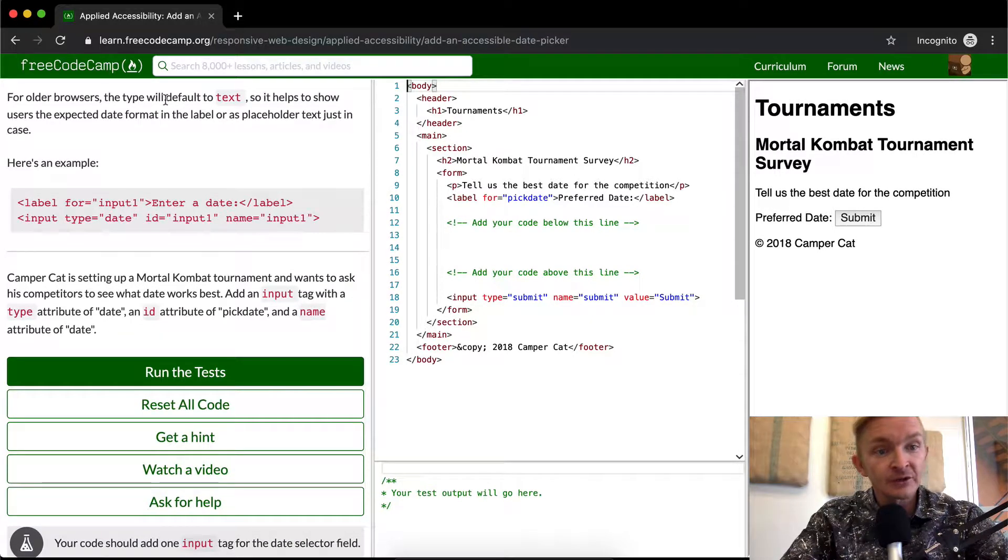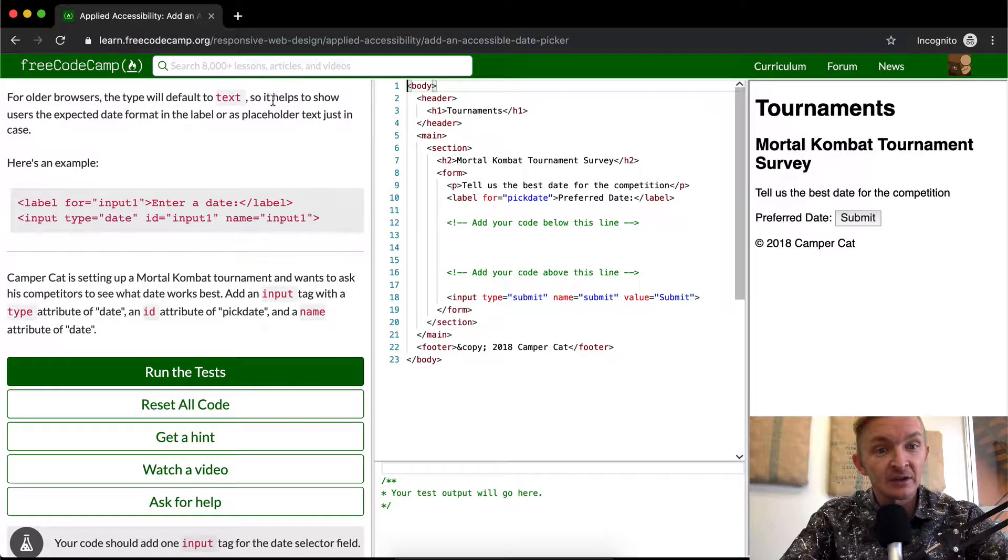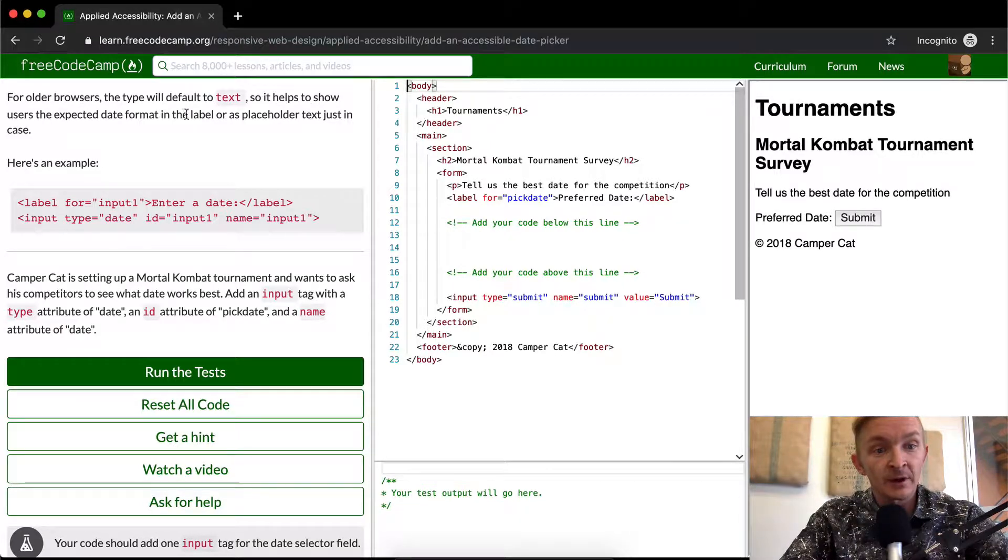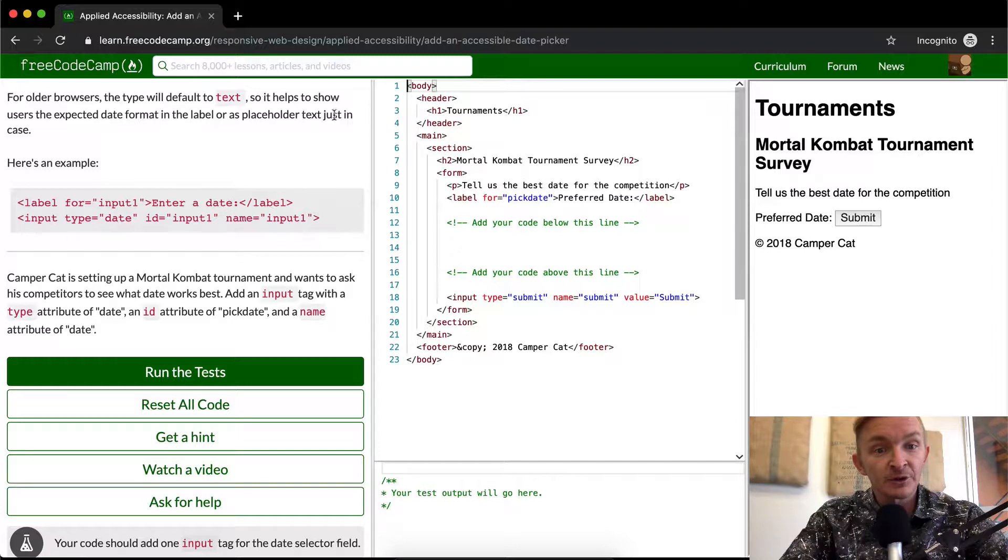For older browsers, the type will default to text. So it helps to show users the expected date format in the label or as placeholder text just in case.